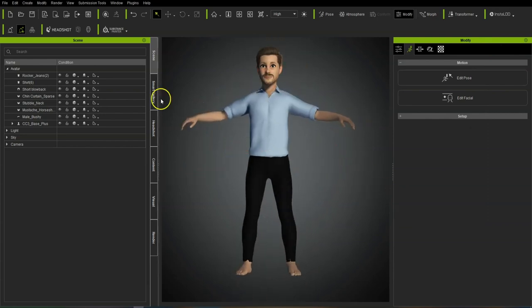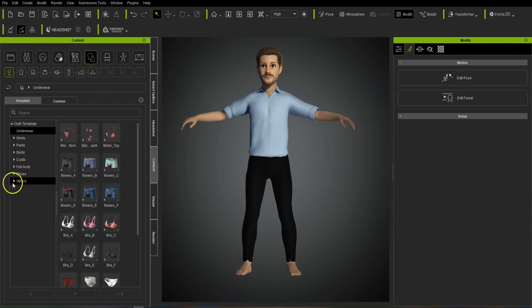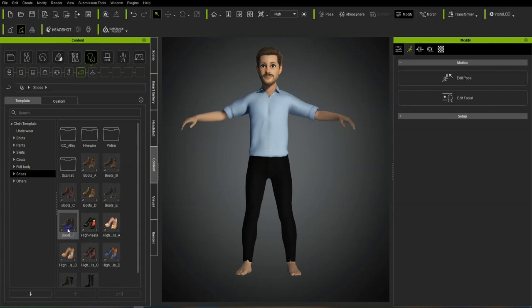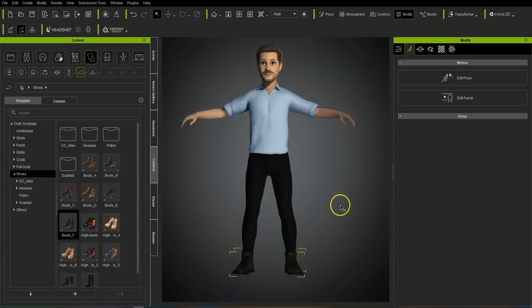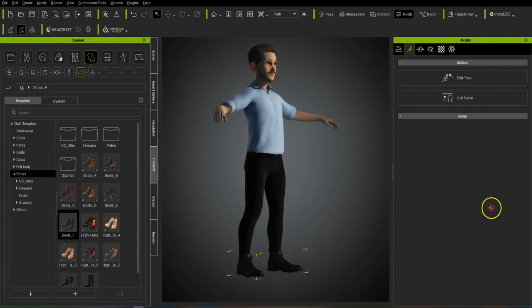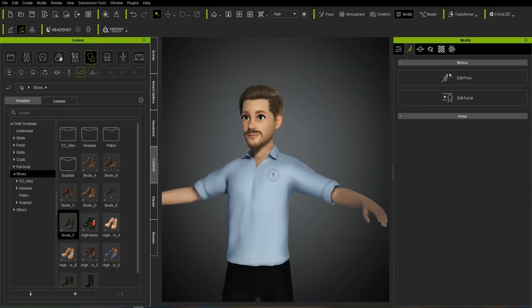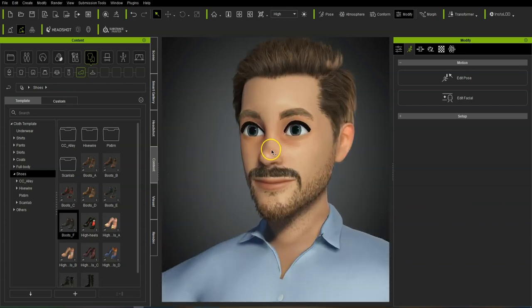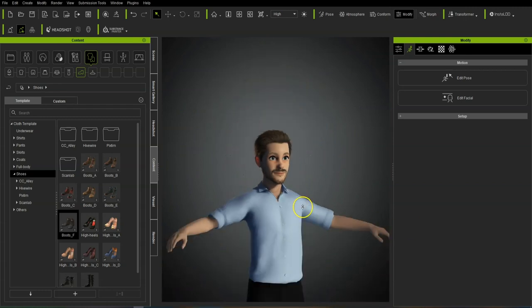You can adjust it however you want to make it your own character. Let's just put some shoes on at the moment — there you go.